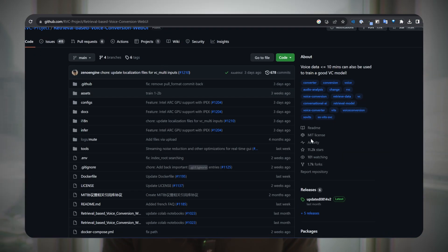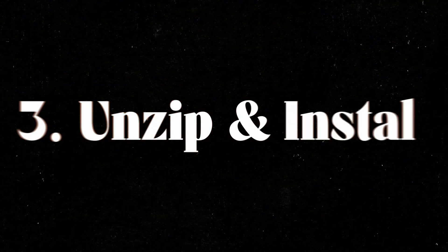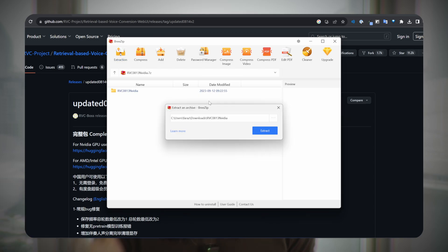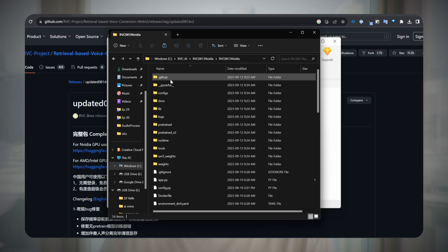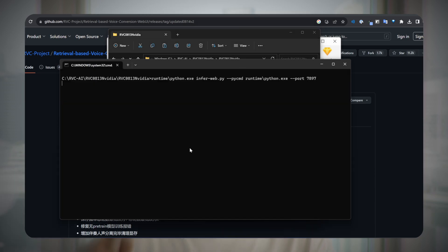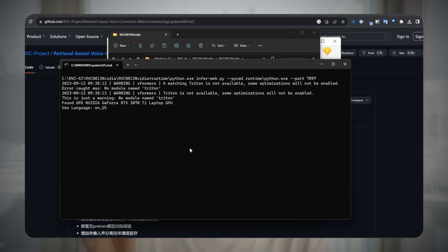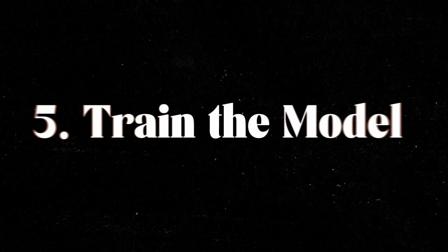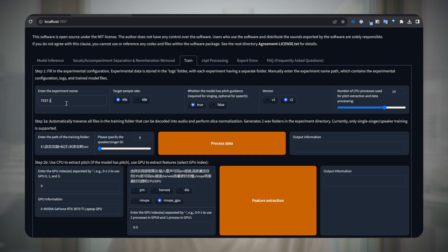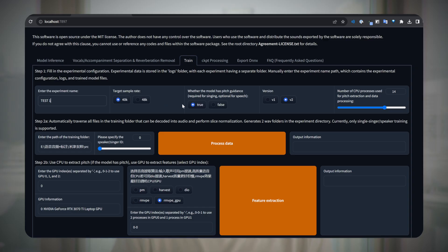Step two: download the RVC files from GitHub — we put the link in the description. Step three: you need software like 7-Zip or Breezip to unzip and extract the RVC files. Step four: go find the go-web.bat file within the RVC folder and run it — this will open a Windows command prompt and launch the RVC interface. Step five: go to the train tab. We're going to go through all the columns one by one. First, enter a name for your target voice model. Then leave target sample rate at 40k — everybody told us to leave it at 40k and it has the best results. In the third column, you must set it to true if you're training to sing a song; if this is just speech, it doesn't really matter. Choose the latest version, which is V2.